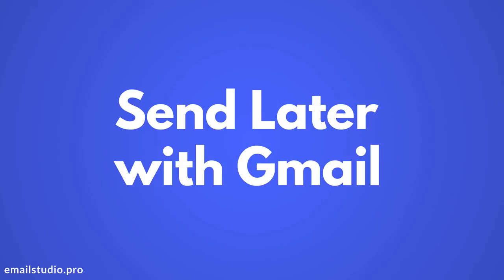With Email Studio for Gmail, you can easily schedule emails right inside Gmail and the add-on will send them later at your preferred date and time. Before we start scheduling emails with Email Studio, if you haven't done so already, please go to emailstudio.pro and install the Email Studio add-on for Gmail.